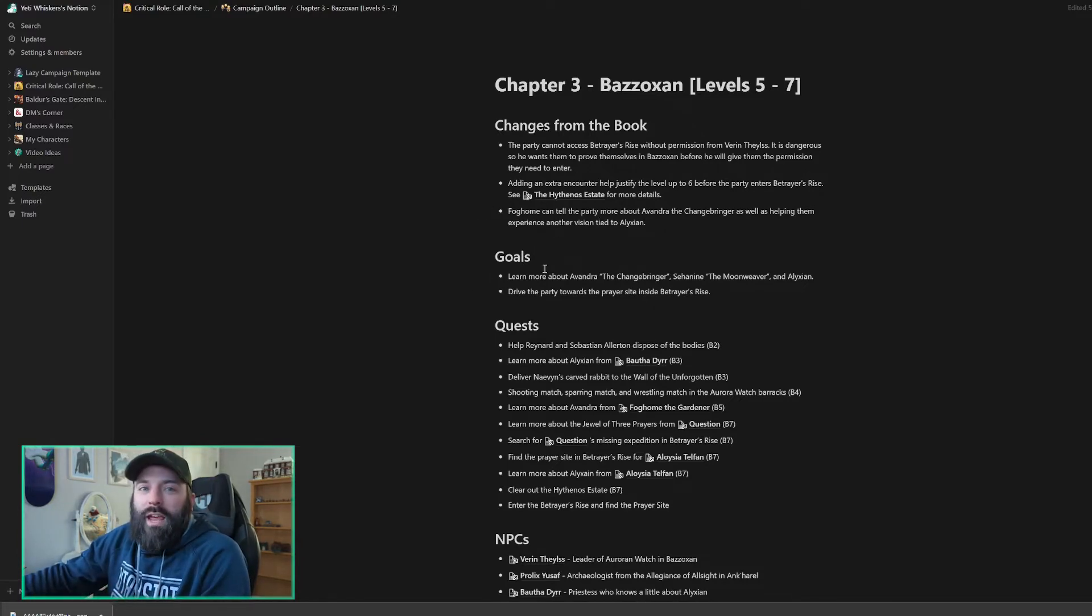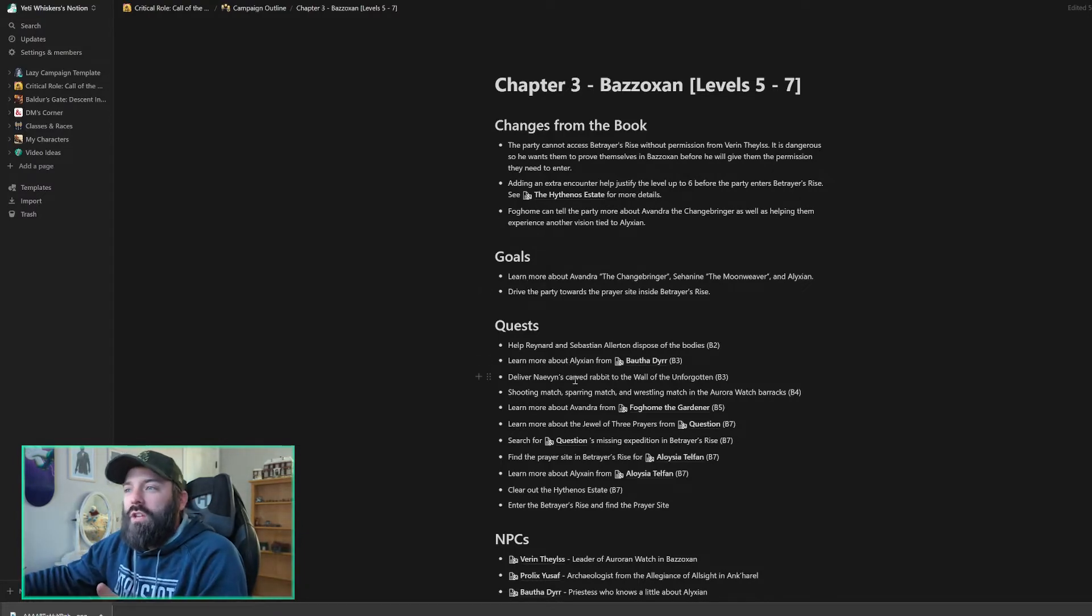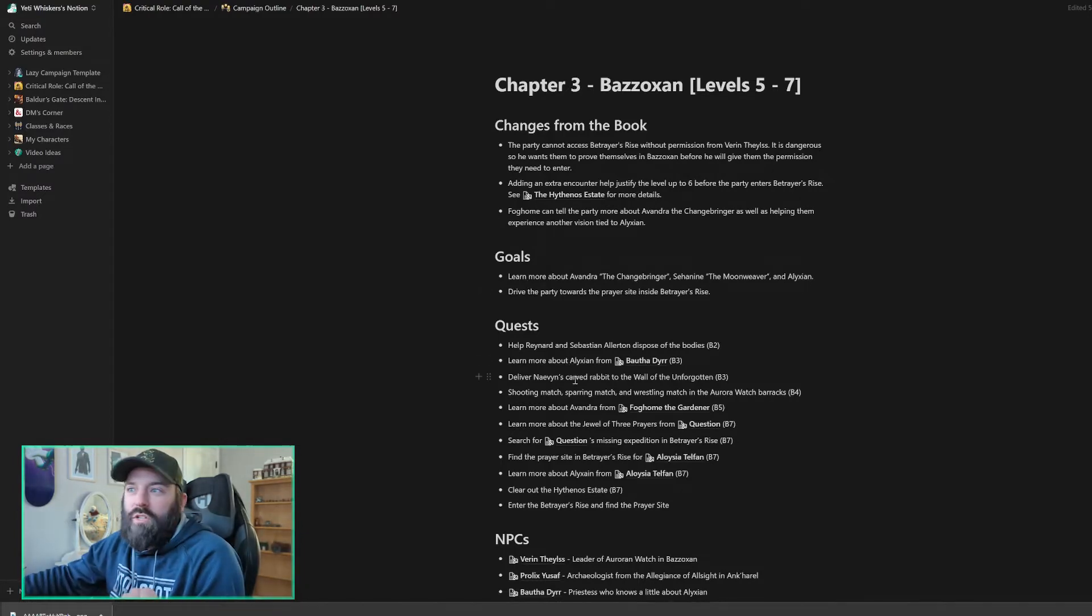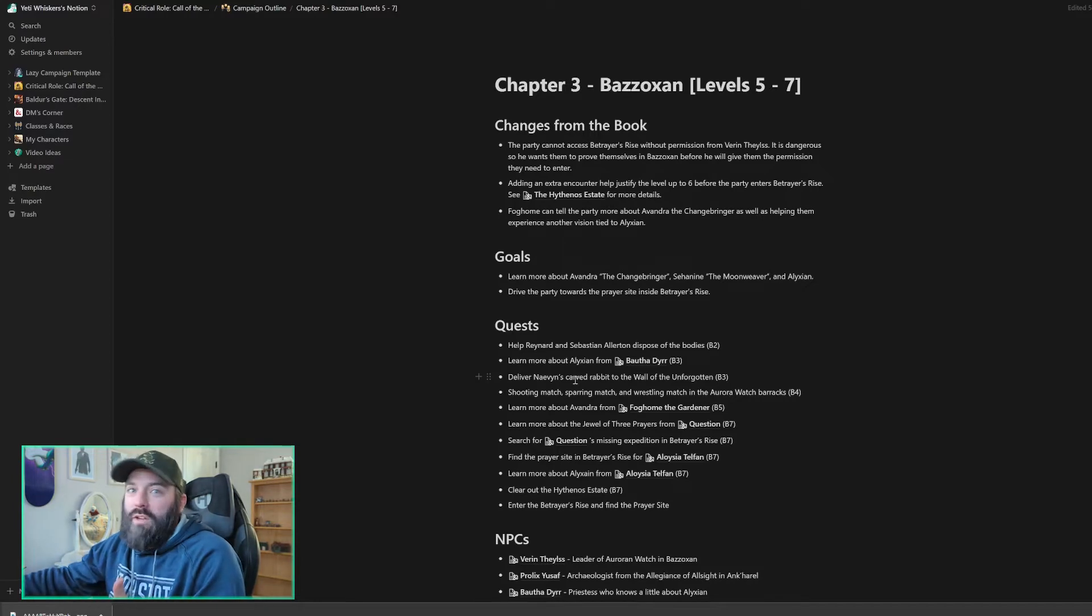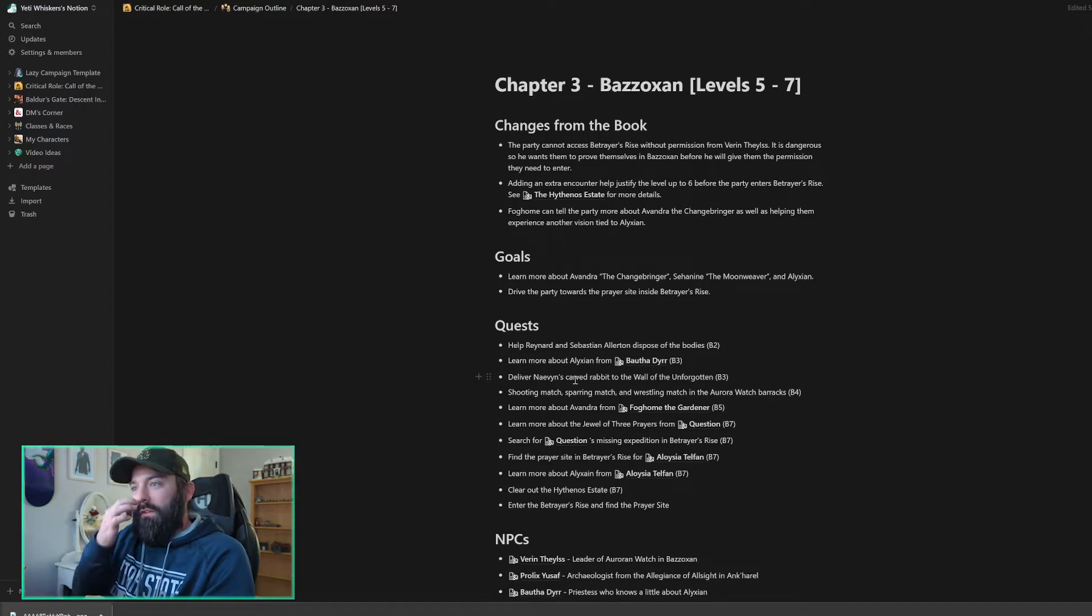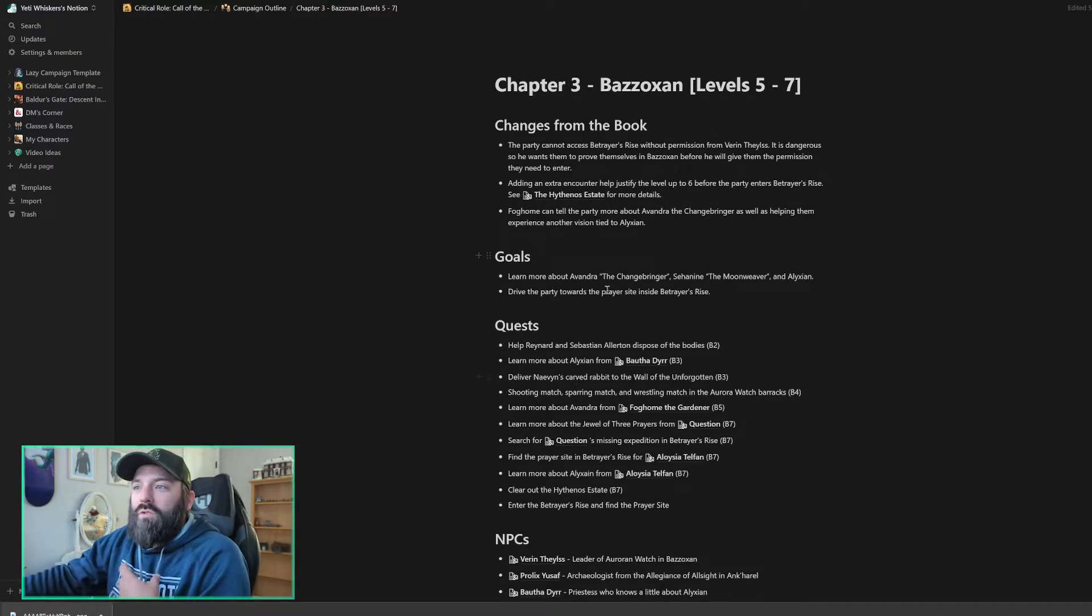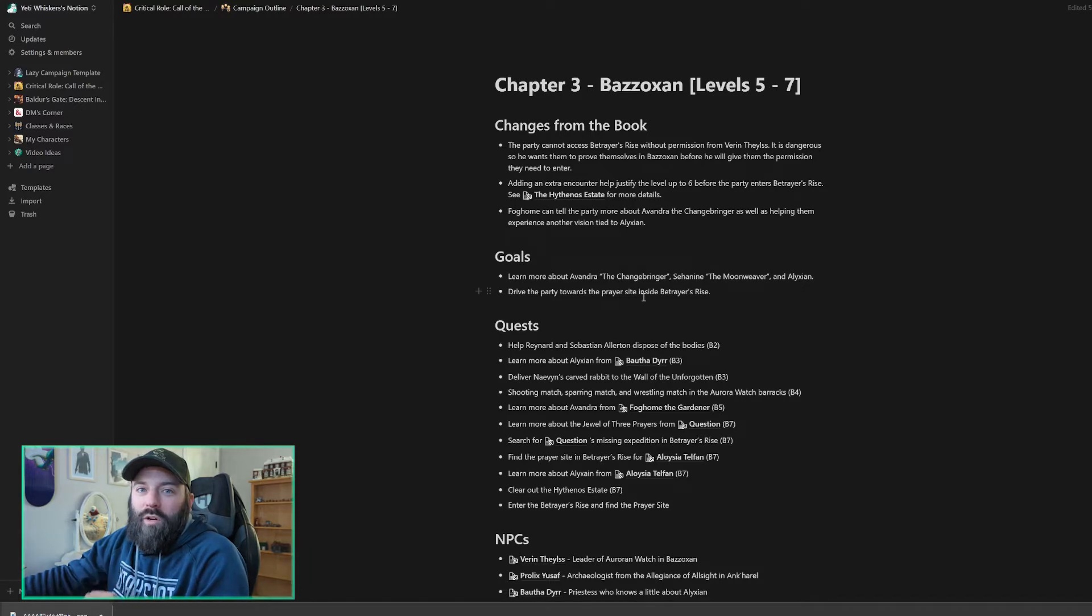So goals. These are the goals that my party has going into the chapter. Right now they're hoping to learn more about Evandra the Changebringer from the Vision, Sihanaen the Moonweaver, and Alexian himself. The reason really they came to Bazozan was to learn those three things. And then my goal is to drive the party, give them a reason to find the prayer site in Betrayer's Rise.